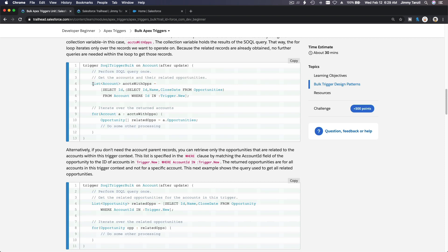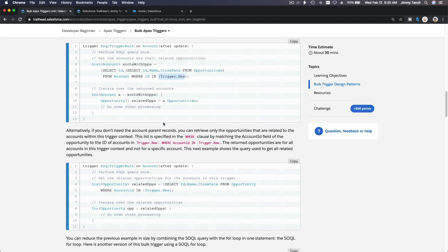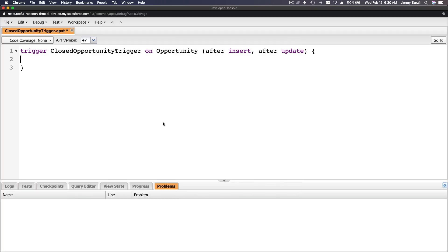In this example they create a list of accounts and select all accounts from Trigger.new. But we already have the opportunities, so we just need to loop over them. First, let's create a list of tasks — we'll collect all the tasks and do a single DML at the end.